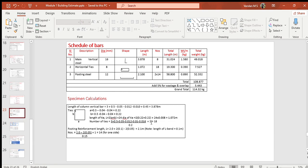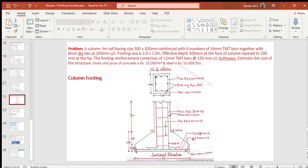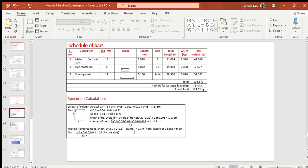Number of ties = vertical length of column main steel divided by spacing of ties, plus one for the end tie, which gives 18 numbers. Next, length of footing steel = length of footing (2 m) plus two L-bends at ends minus two end covers (50 mm each), giving a net length of 2.1 m. Number of footing bars = (length of footing minus two end covers) divided by spacing of main steel, plus one for the end bar, giving 14 bars for each side.